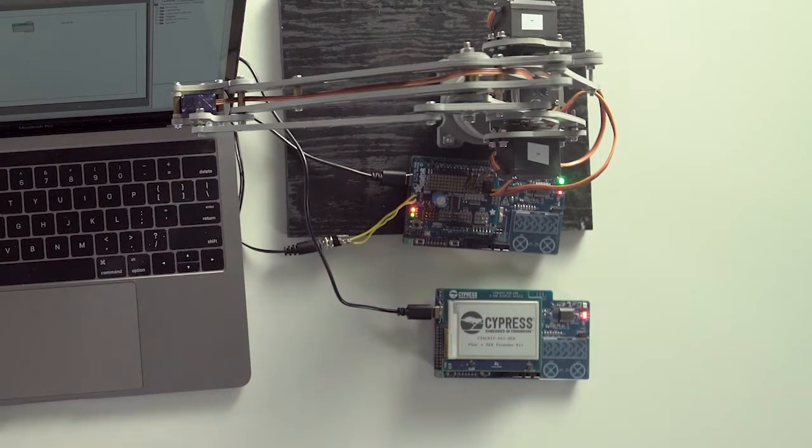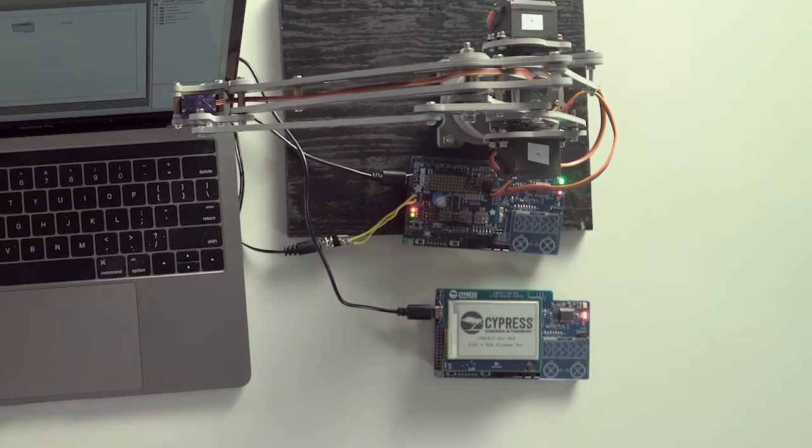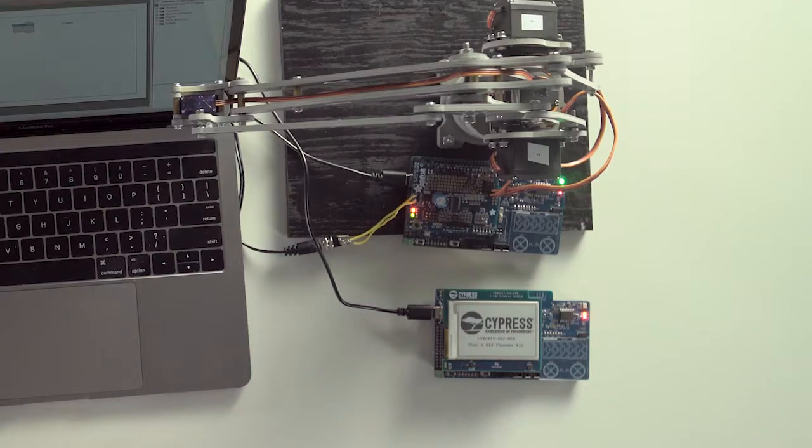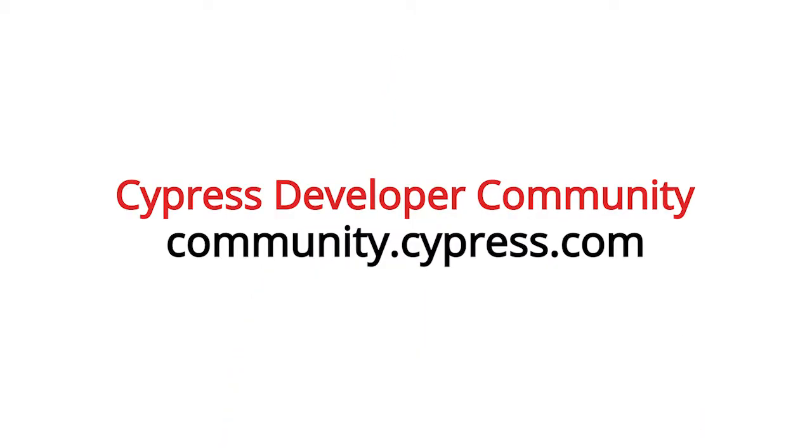Now we have our fully implemented BLE remote control robot. In some of the later videos, I'll show you how to add Wi-Fi and cloud connectivity into the mix.